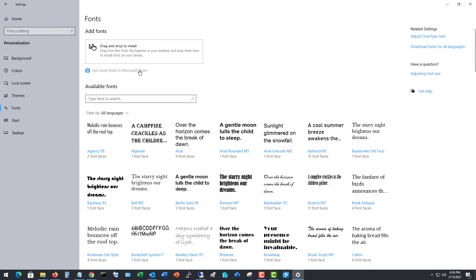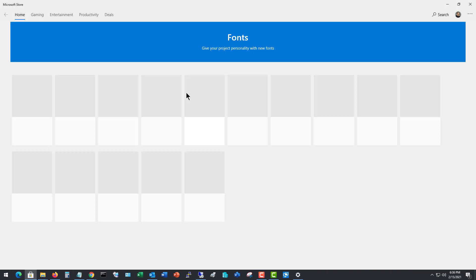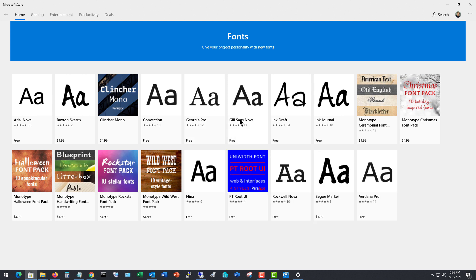So I'll click on the Microsoft Store, and it opens up the store for us. And look at all those different fonts I can add.